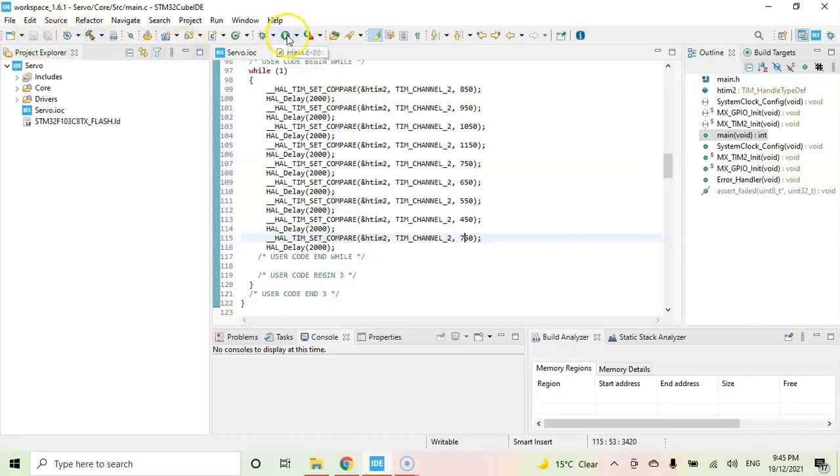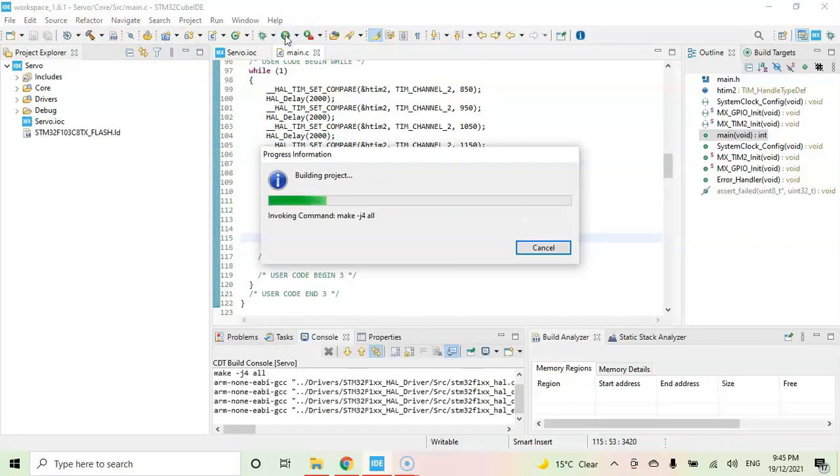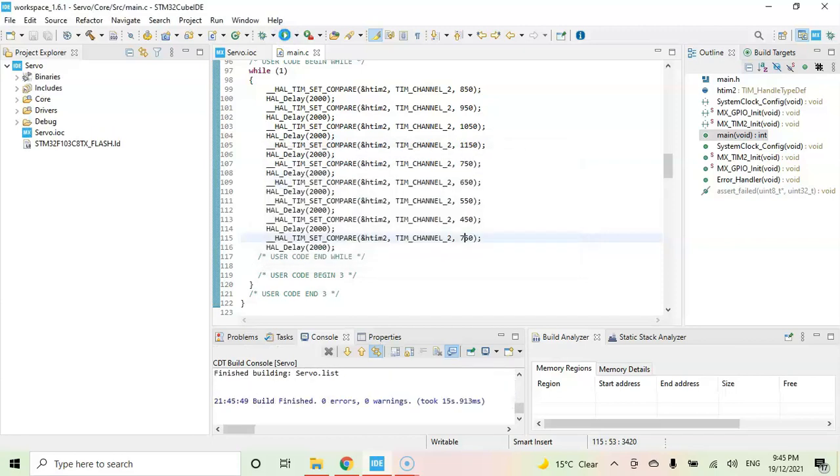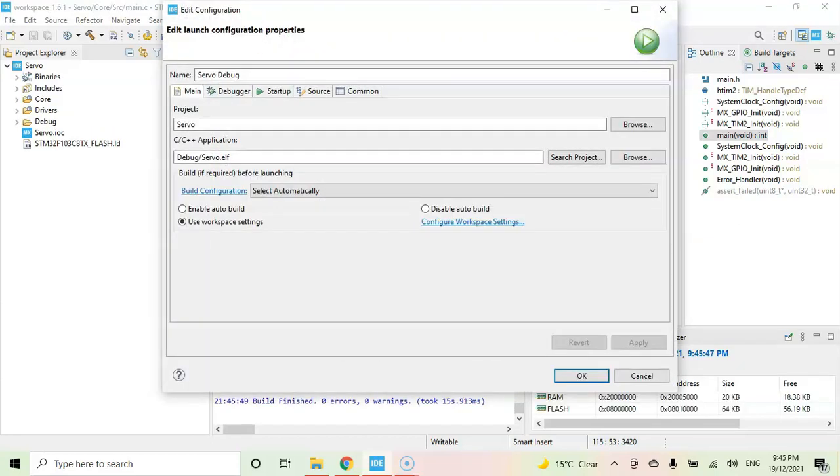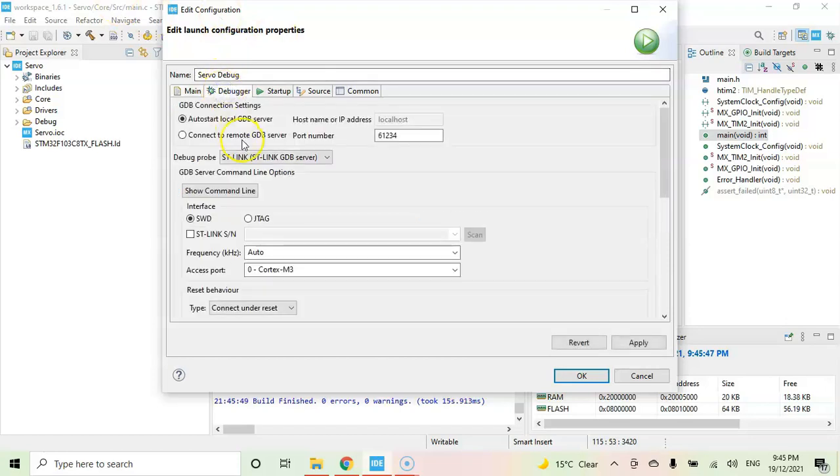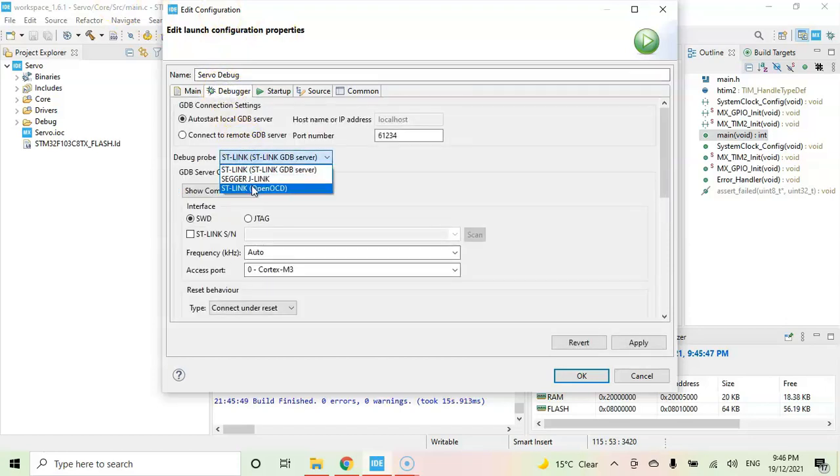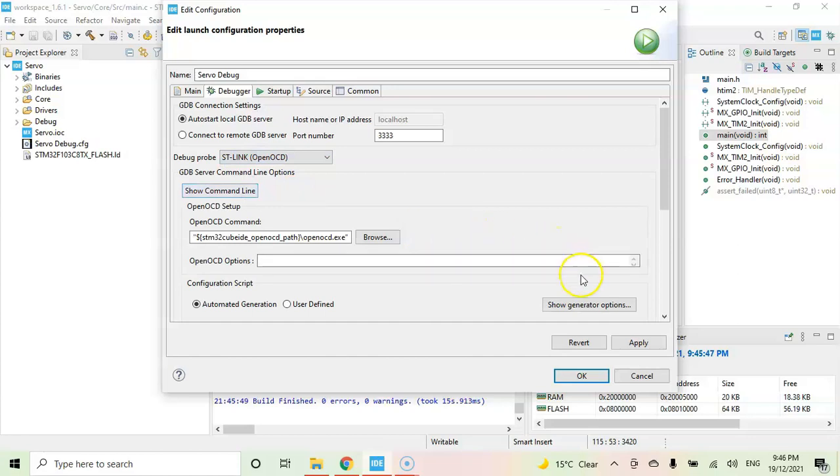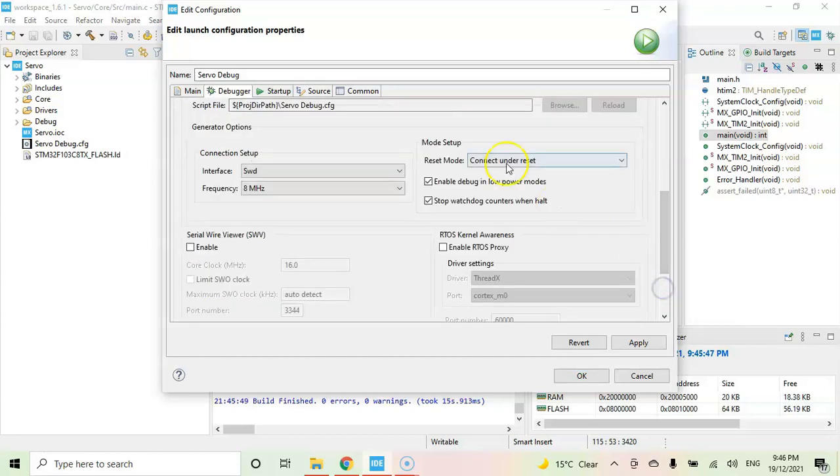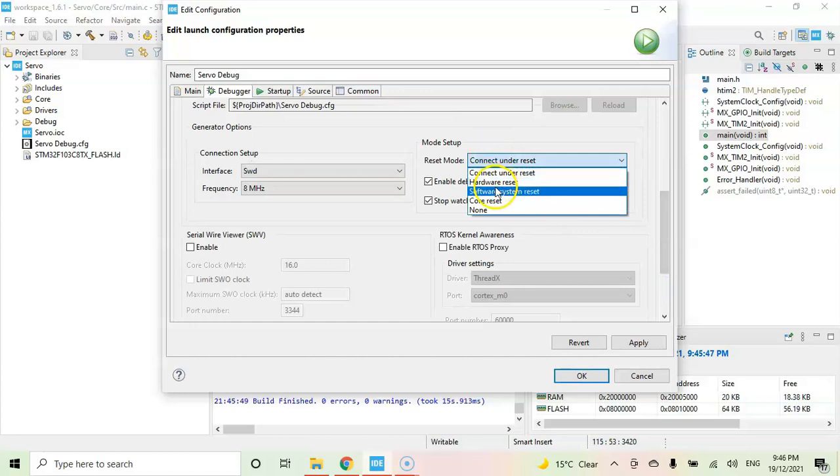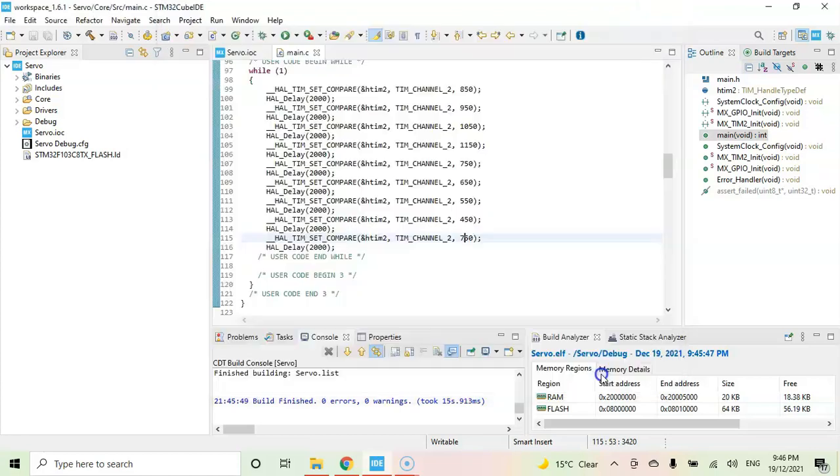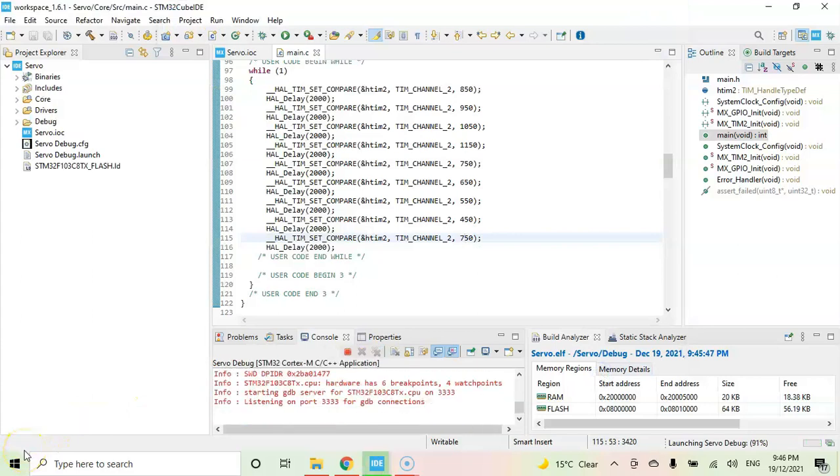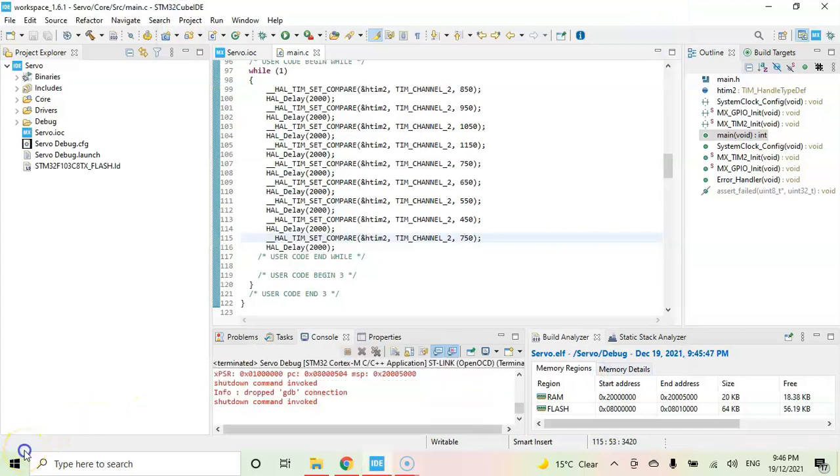Now we can upload the code using this button. I normally use debugger and OpenOCD. It will work with the original board also with the clone boards. Click generate option. Go below, reset mode is software system reset. Click apply, click OK. It's uploaded, all good.